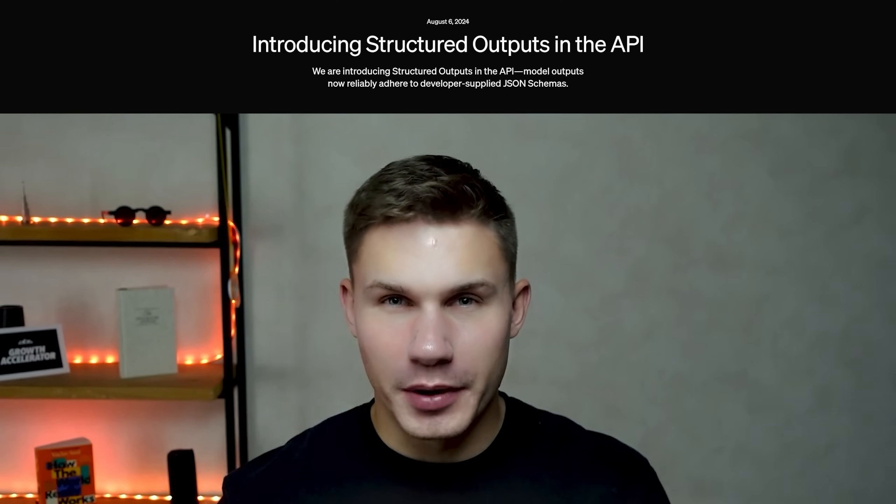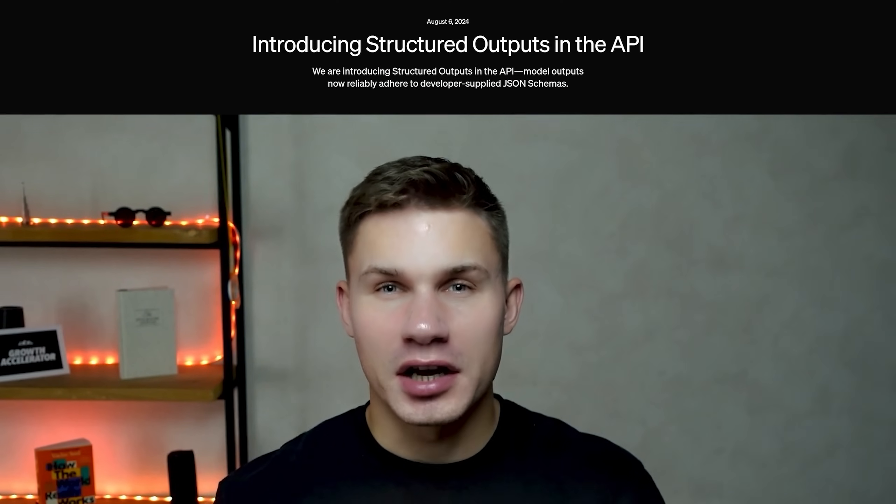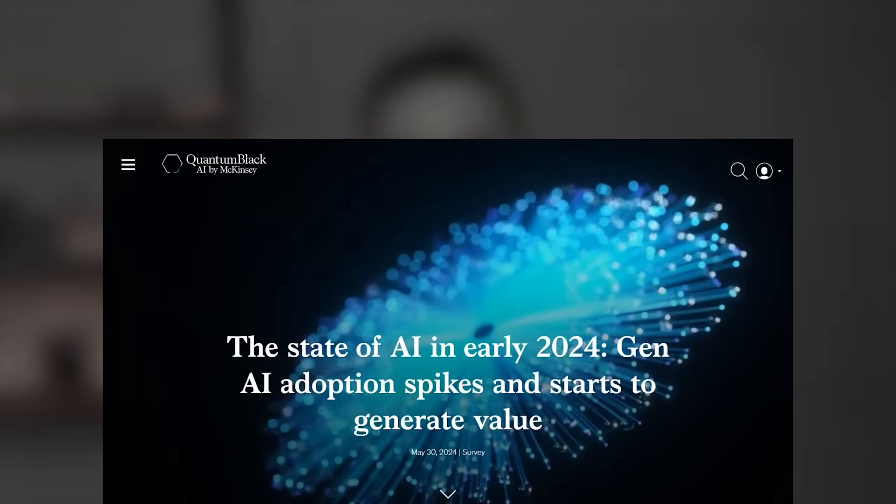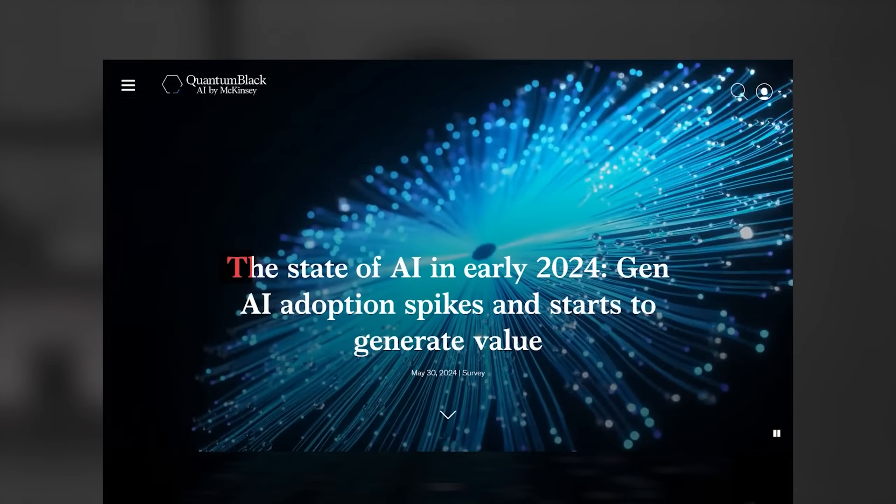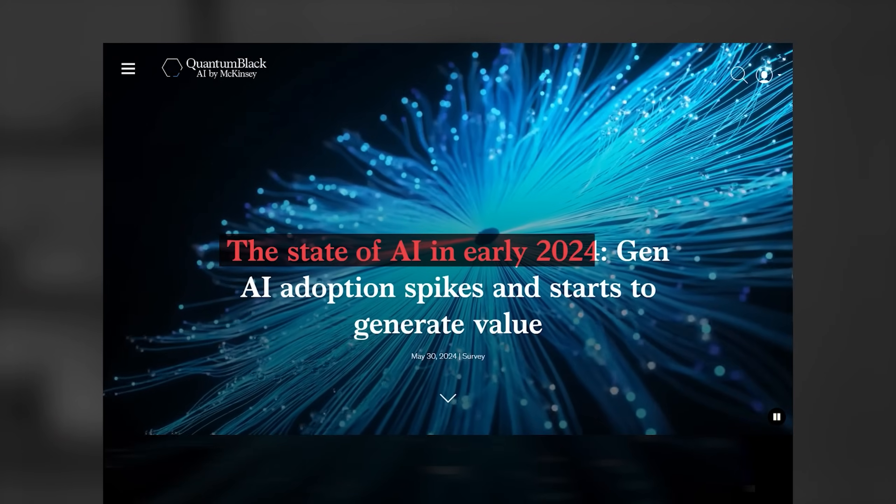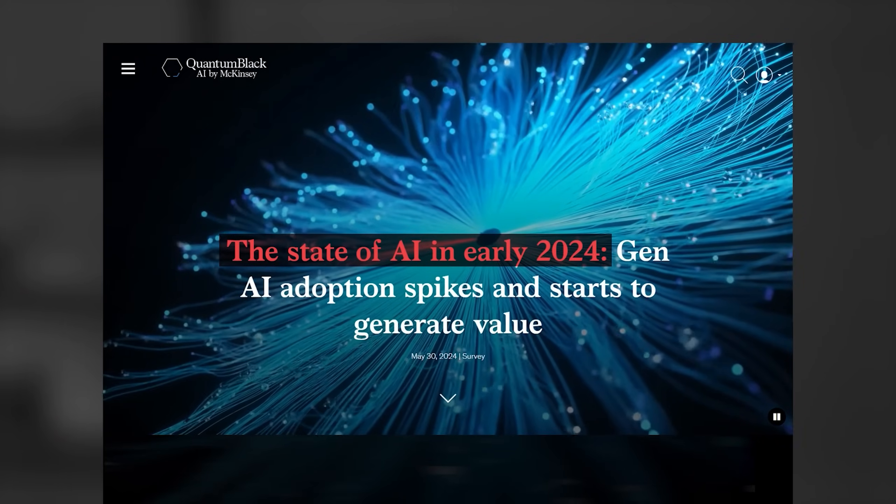Structured outputs by OpenAI are huge and no one really seems to understand it. If we look at this McKinsey study, the state of AI in early 2024, only 8% of companies are still utilizing it in more than five functions.